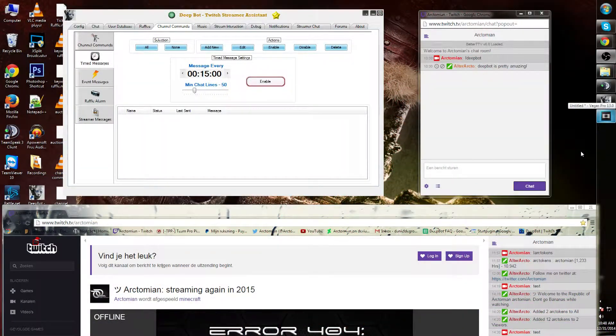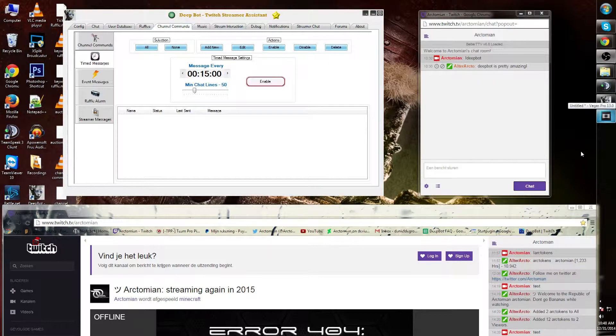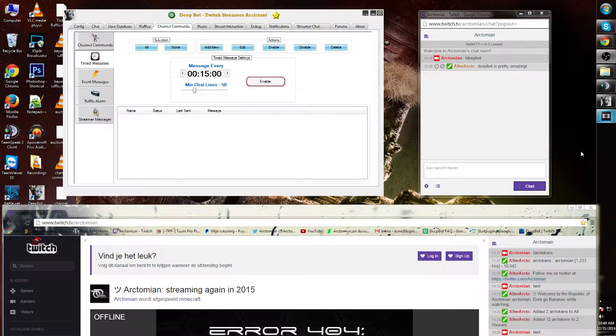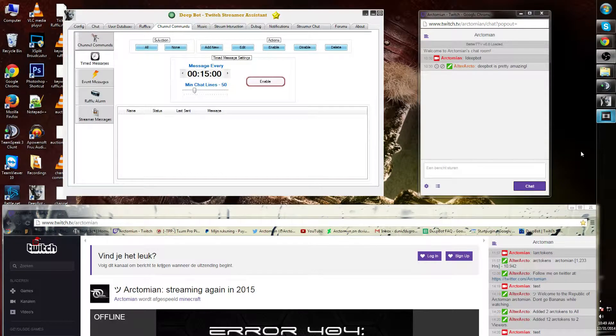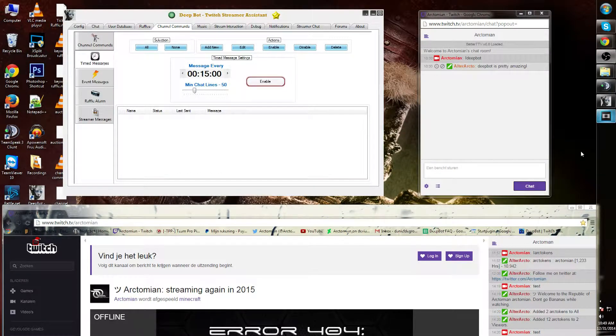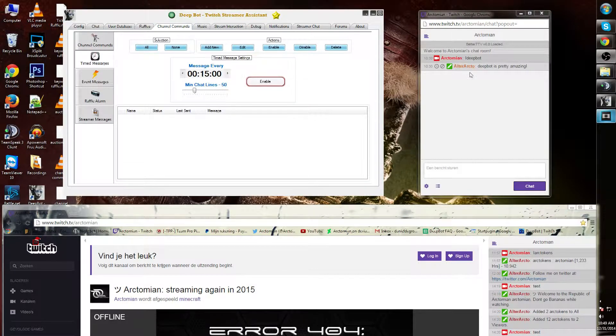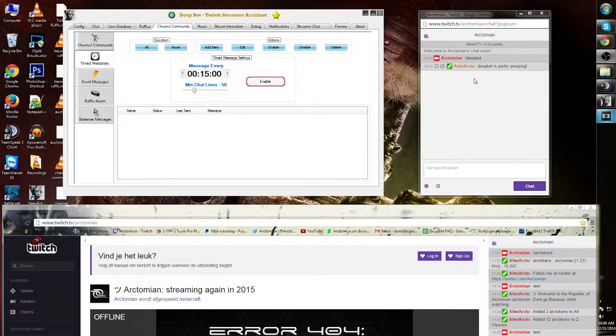Timed messages. You can find timed messages in the channel commands tab. This is an option that randomly, every amount of time that you input, spams out the message in your chat for commercial purposes.